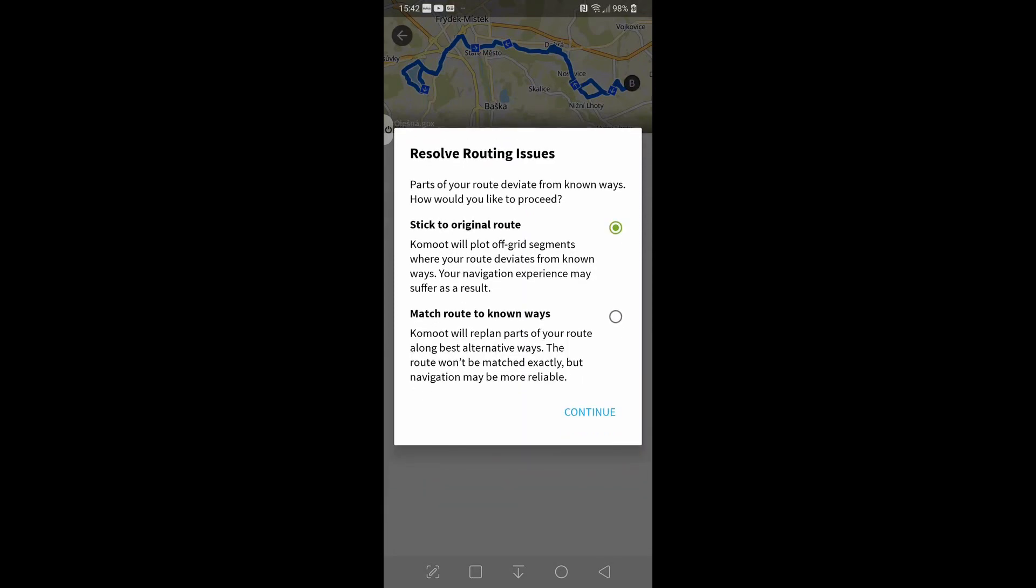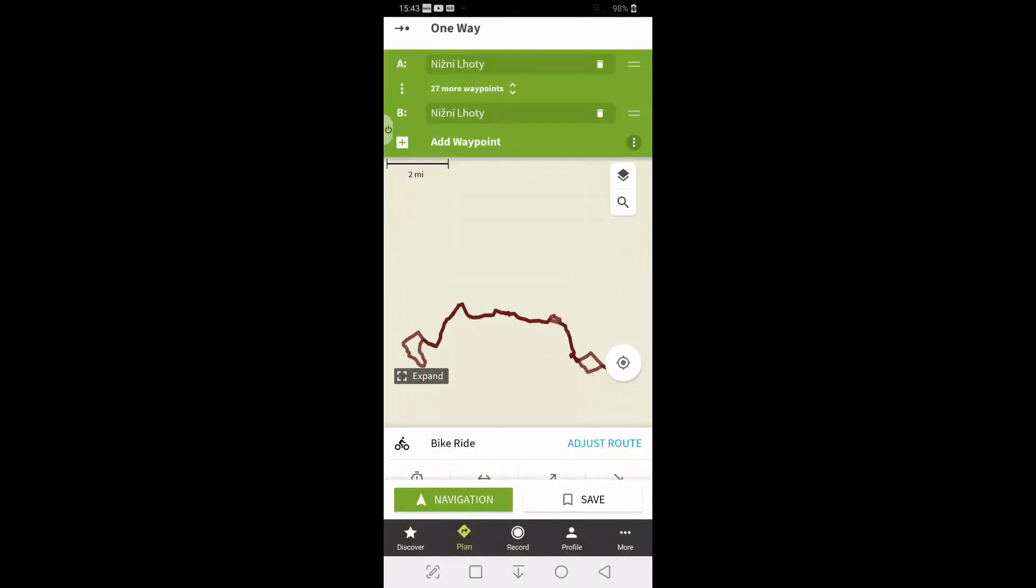It looks at the tour and you get two options. Because part of this tour deviate from known ways, it asks you how you'd like to proceed. Stick to the original or map route to known ways. So we will actually stick to the original. As I say, it's not a route I've done. So hit continue.